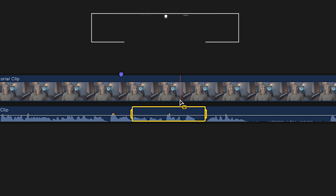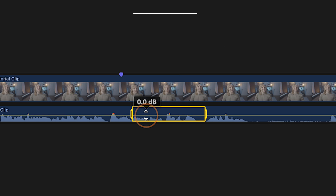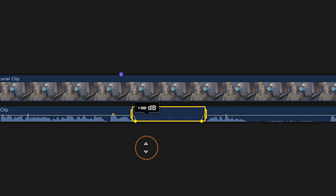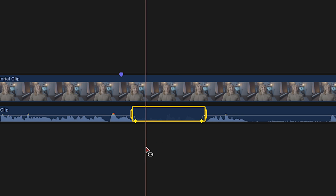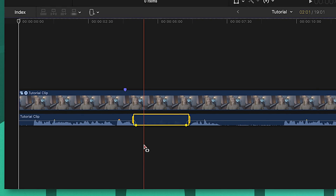From there, push Command C to copy that selection. Then click and drag directly on the white volume line and bring that down to zero, completely cutting the audio from that portion.